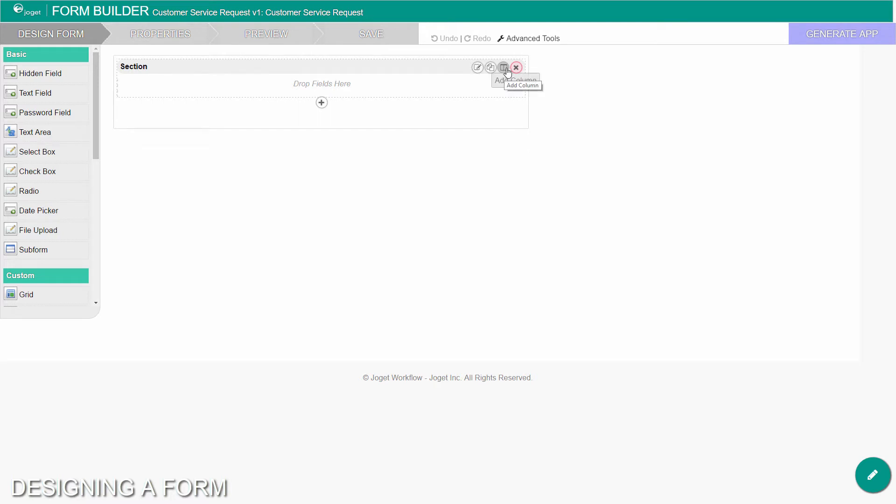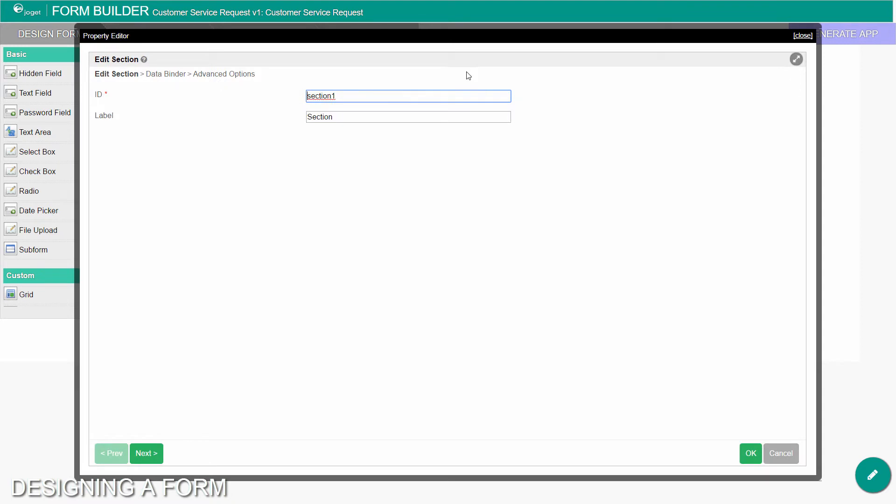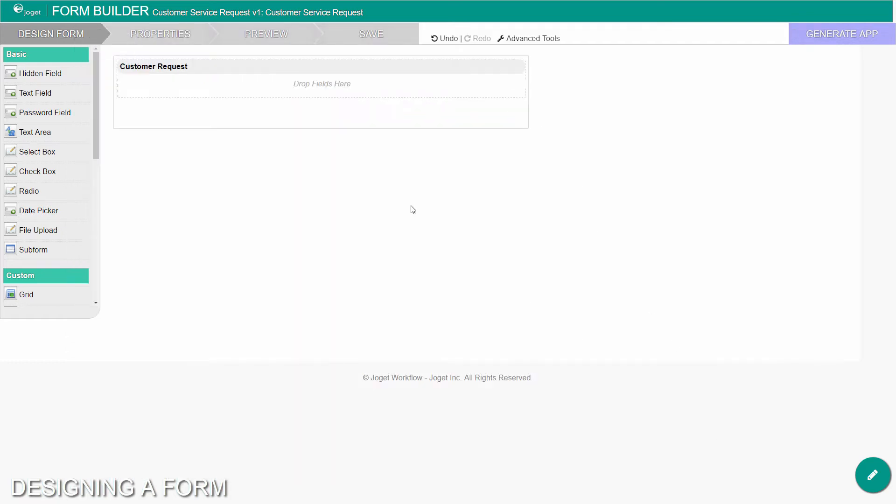When you mouse over a section header, or any form element, buttons appear giving you options. Click on edit section. This opens a property editor showing properties that you can modify. Each form element has different properties that can be configured. Click on the OK at the bottom to save the property changes.